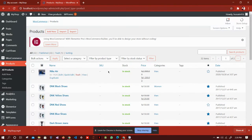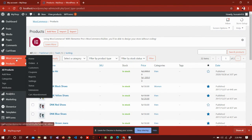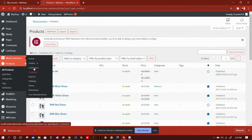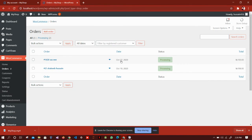We can also view orders. We just simply click on orders and here it is.